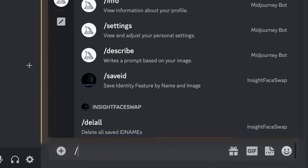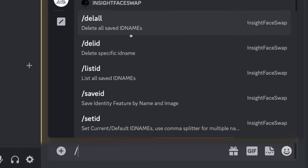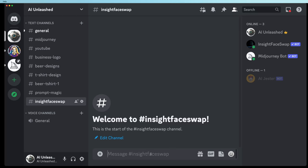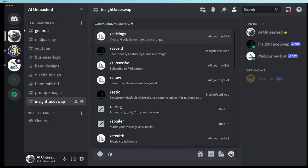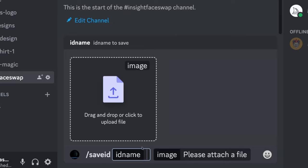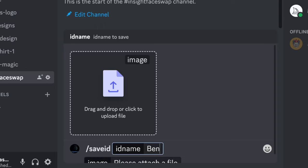If you do a forward slash, you'll start seeing all the Insight Face Swap commands now listed, which means the bot's installed correctly. Now the first thing you want to do is load our picture into the system so I can use that to swap faces with. We do that with a command called Save ID, and that takes in two parameters. The first is the ID name, so you can just give that a unique name — I'll call mine Ben.